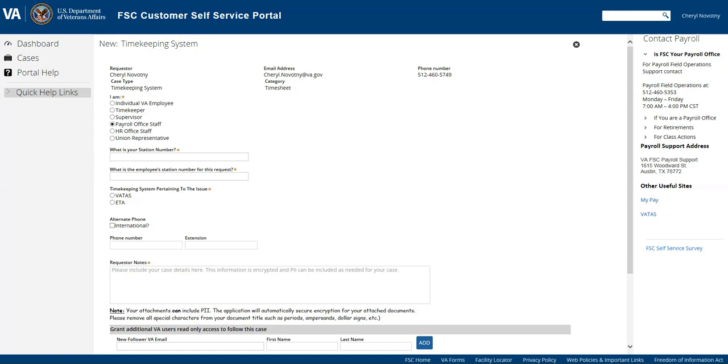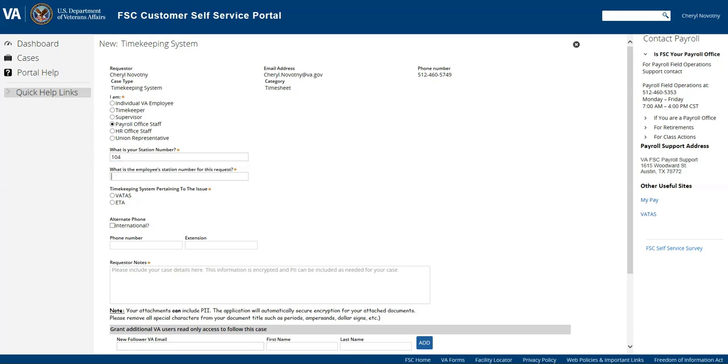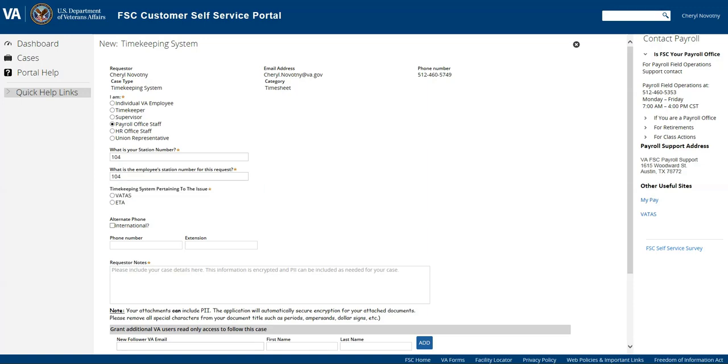It's going to ask you what is your station number. You would enter that and then it's also going to ask you what is the station number for this employee's station number for this request. So if you are servicing more than one station you may need to put a different station in there other than your own station, but in this case I'm just going to keep it the same.